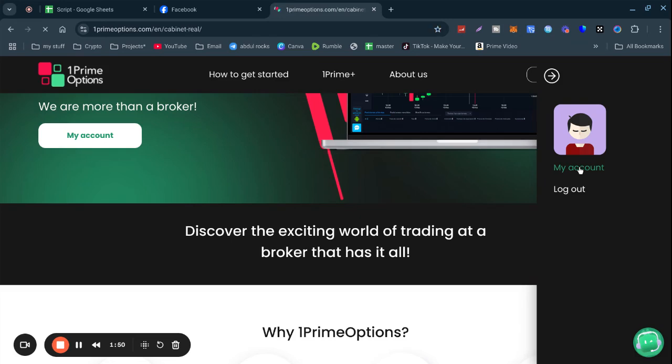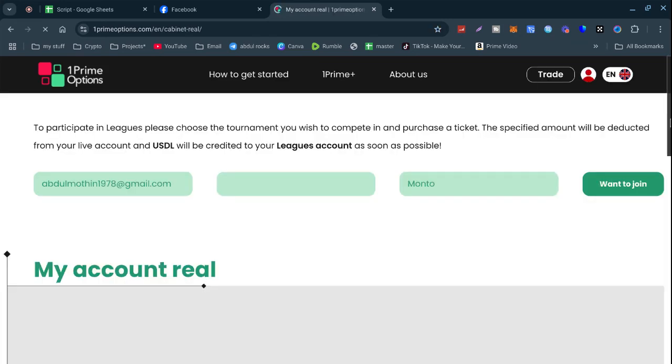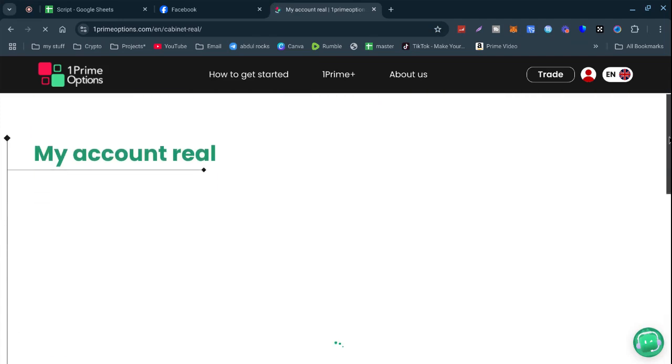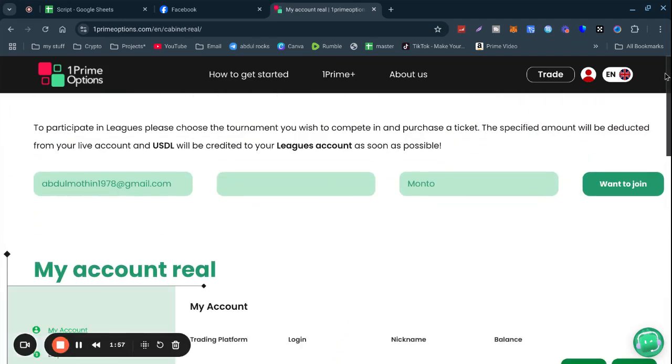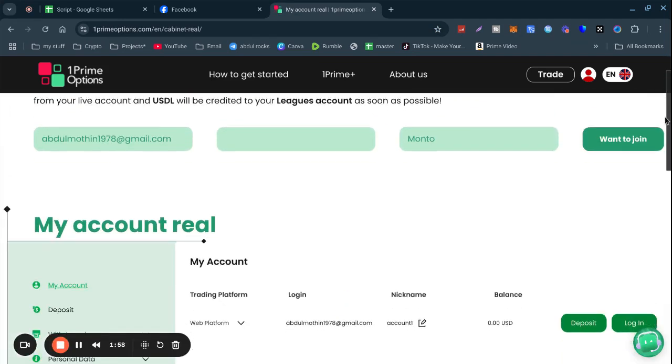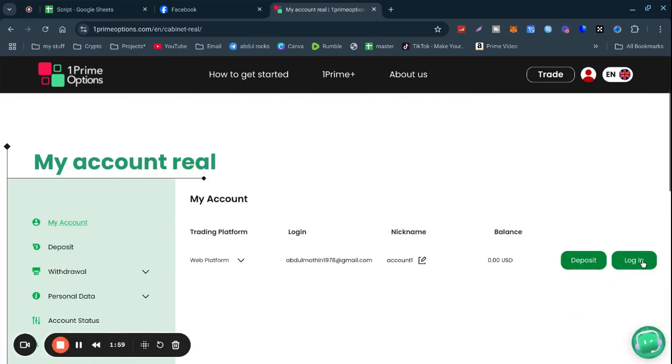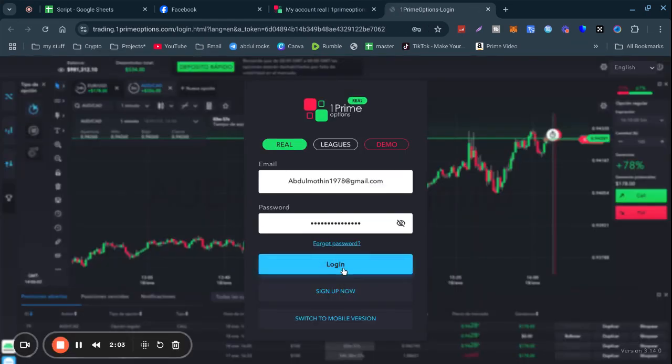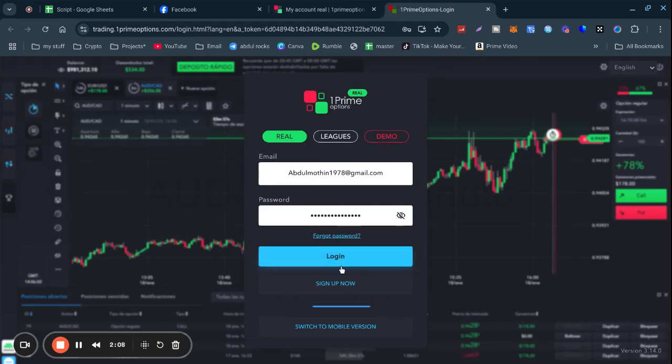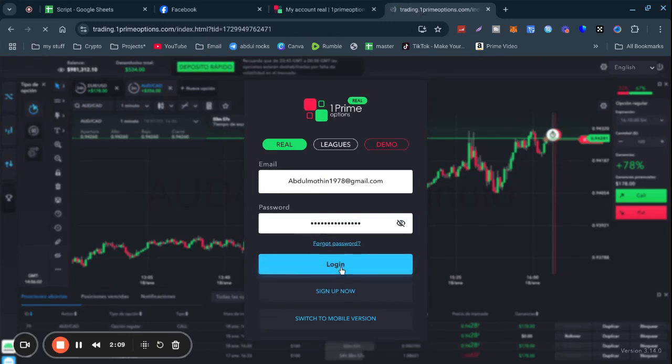I'll show you the dashboard. This is my real account. I'm still learning so I haven't really started trading yet because I want to understand everything first before I start trading. As you can see, this is the real account.